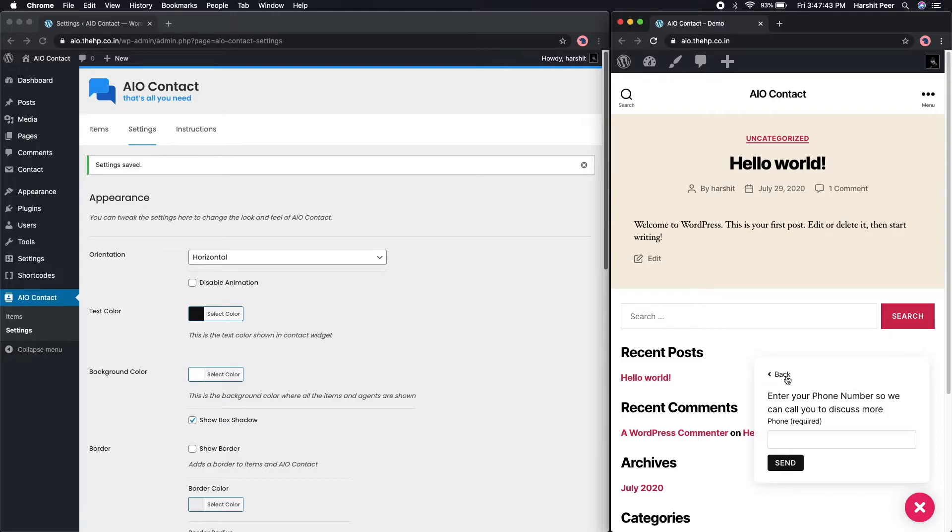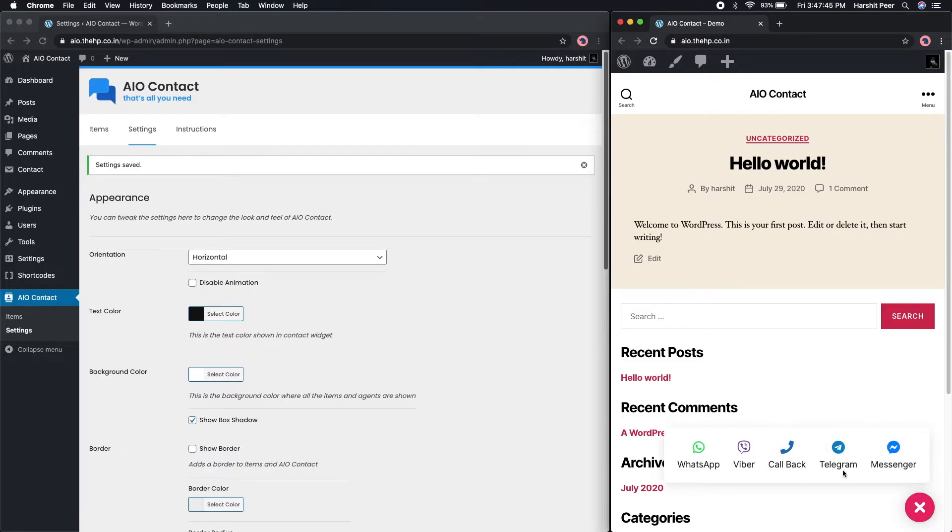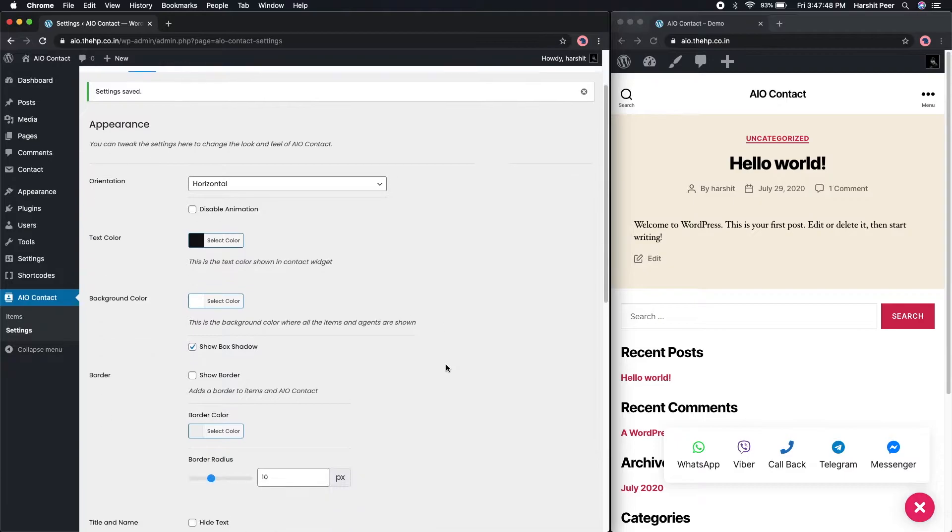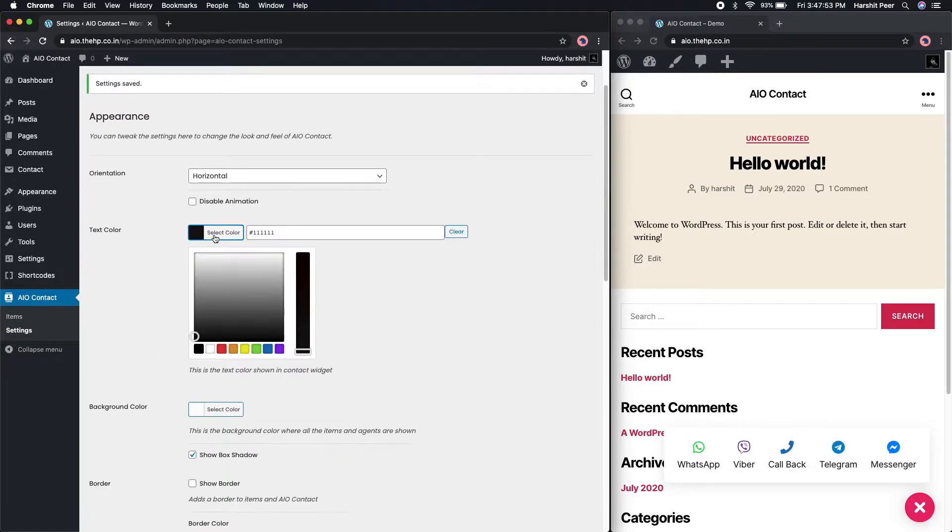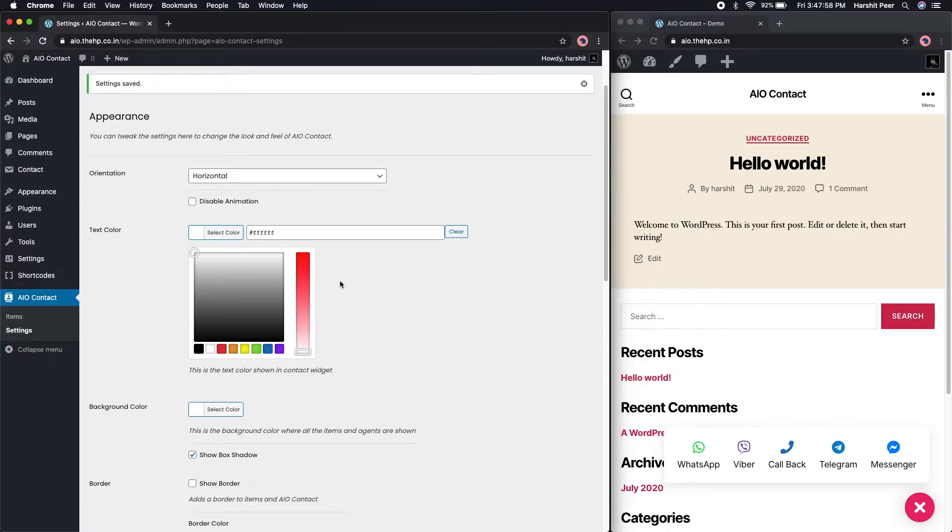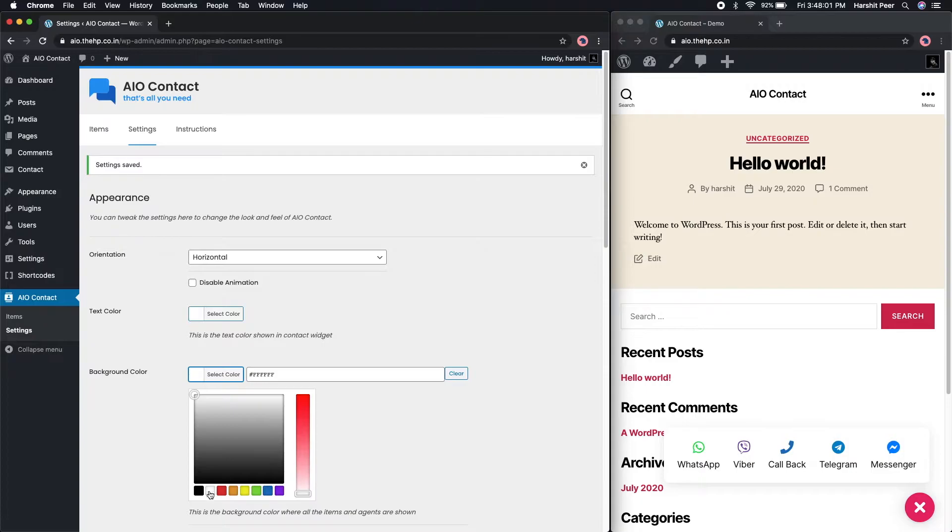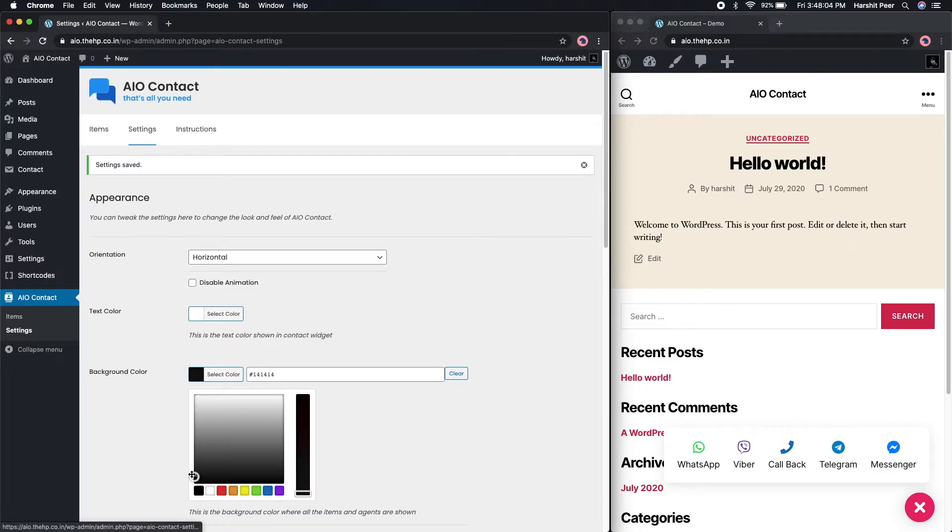In case if you're not a big fan of animation, you can disable that with the second option right below the orientation. You can change the text color of those contact items. There are tons of colors to choose from with this fantastic WordPress's inbuilt color picker.